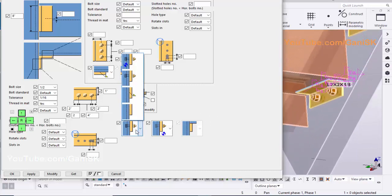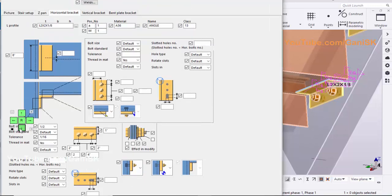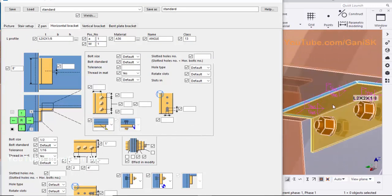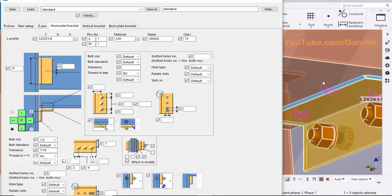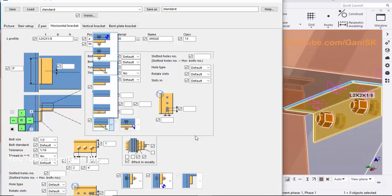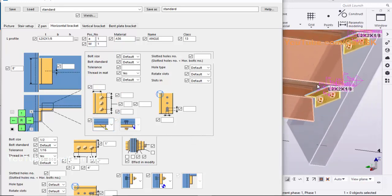For welded connection, select the welded symbol. To create a bolted connection between bracket to step, click on here and select bolted connection. Currently I preferred welded connection.